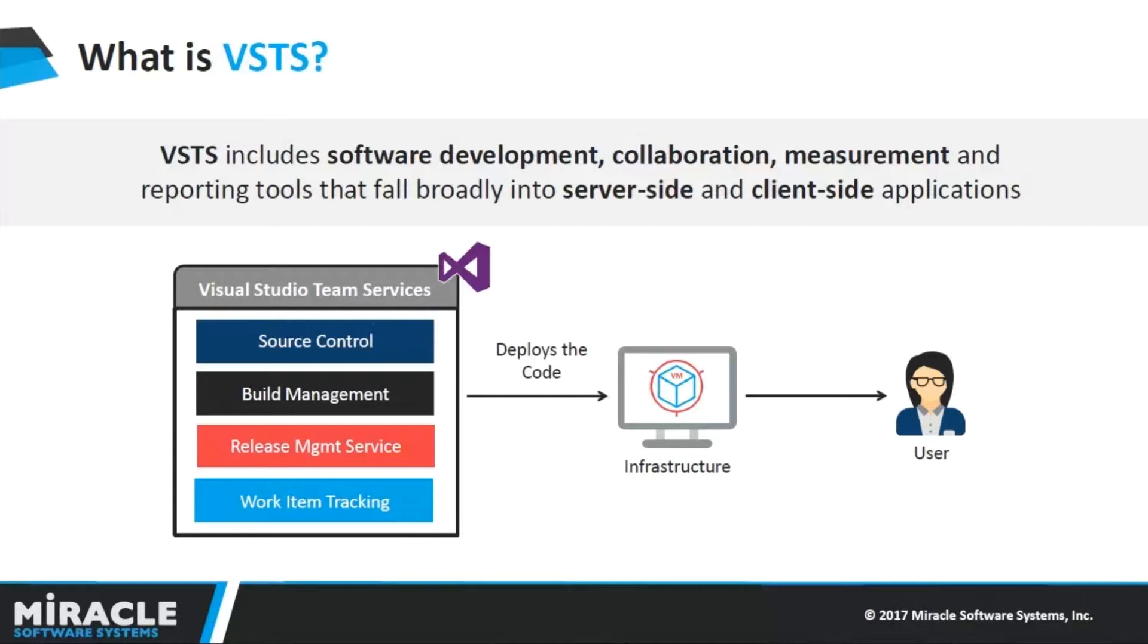You can create any number of private team projects accessible from anywhere using Team Foundation Version Control Service. As you can see on my dashboard, it supports different services like Source Control, Build Management, Release Management Service, and Work Item Tracking, by using which it will deploy an application onto the infrastructure.